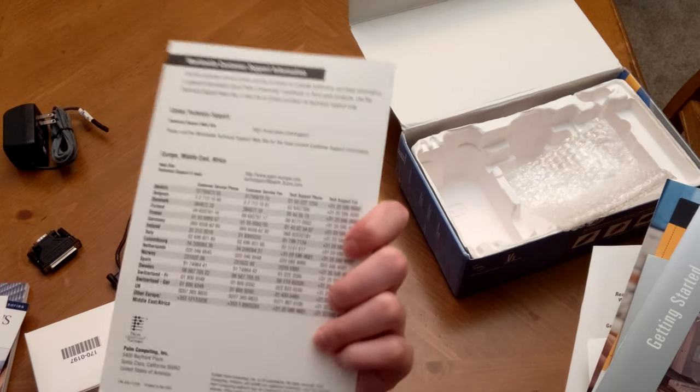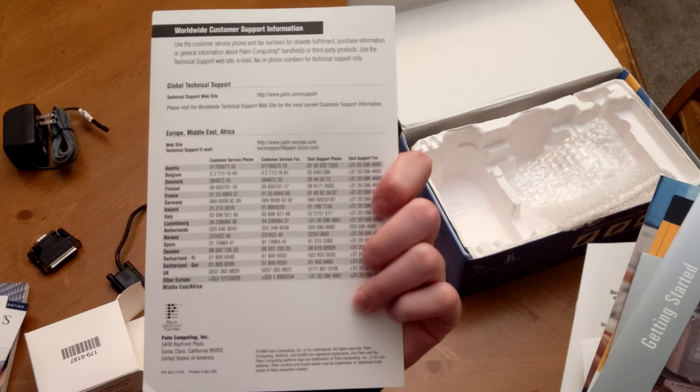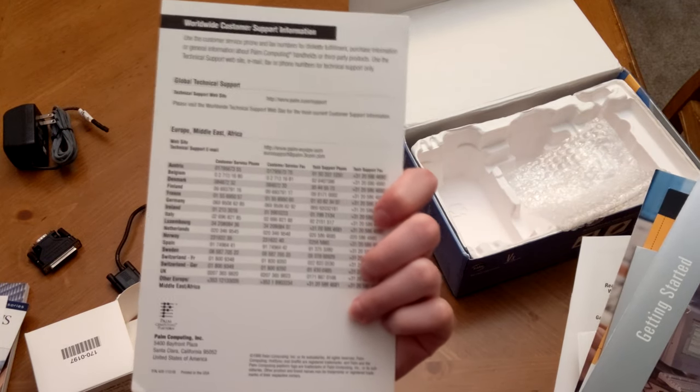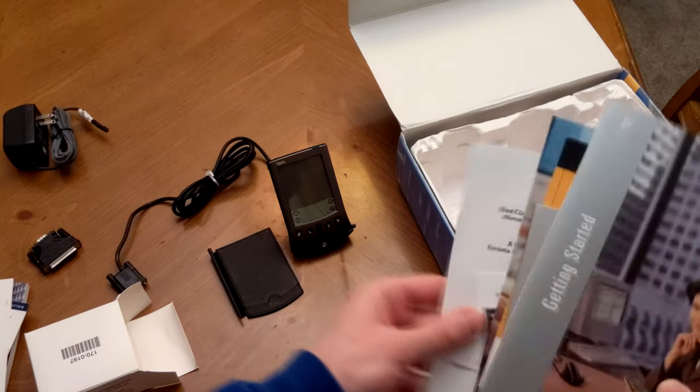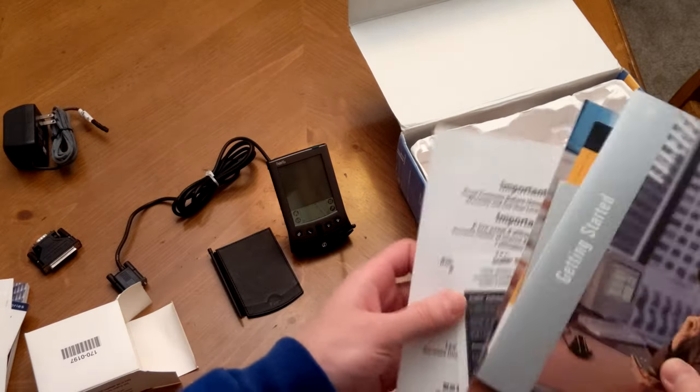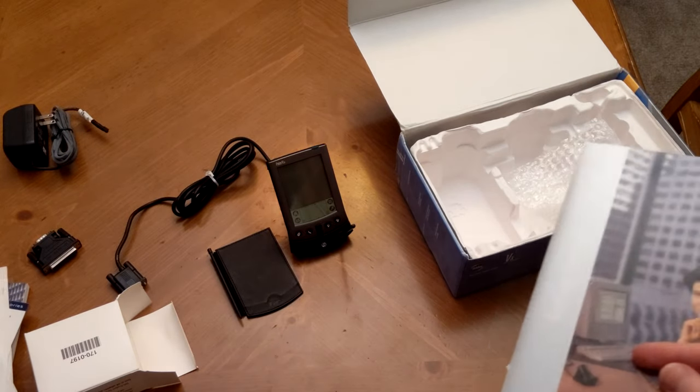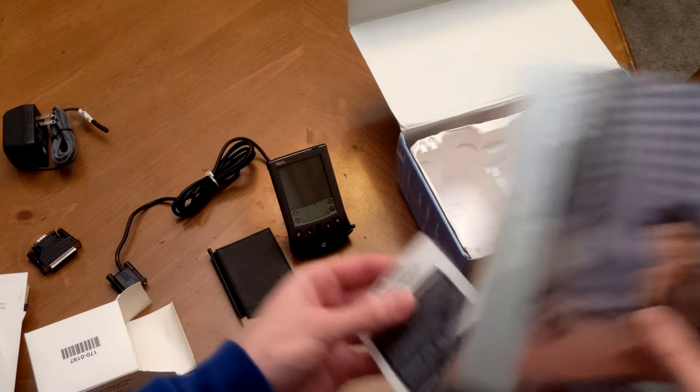Customer support information, again, all of this is going to be completely obsolete, although it is impressive the number of companies and locations referred to there.